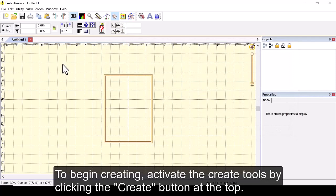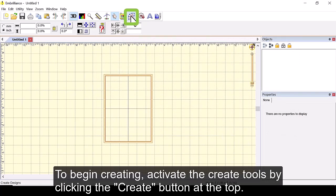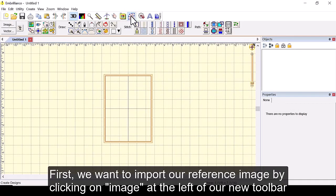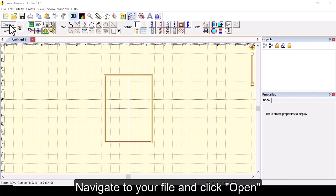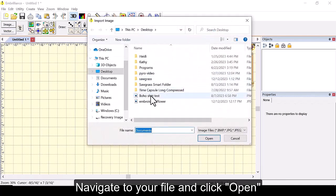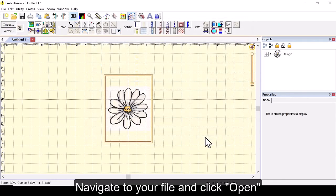To begin creating activate the create tools by clicking the create button at the top. First we want to import our reference image by clicking on image at the left of our new toolbar. Navigate to your file and click open.